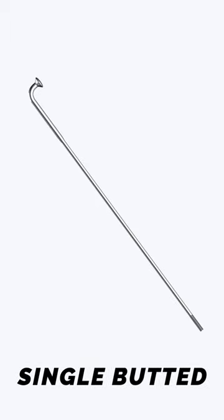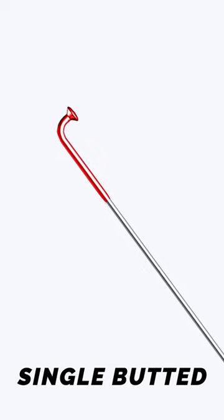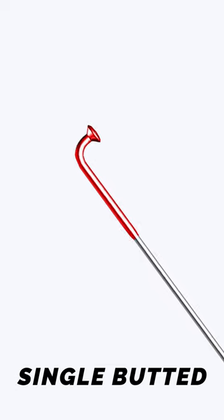Single butted. They are fatter at the hub end and then the same gauge for the rest of the spoke. This strengthens the spoke at the weakest point.